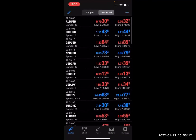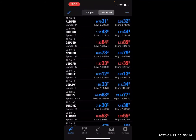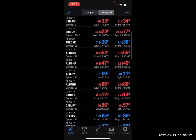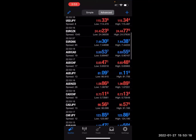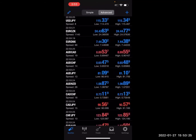So this is the trading app called MetaTrader 4, and I'm going to be trading the pair USDJPY. If you notice at the top, it says Simple or Advanced. Simple just gives you the pairs. Advanced gives you the pairs with the spread.